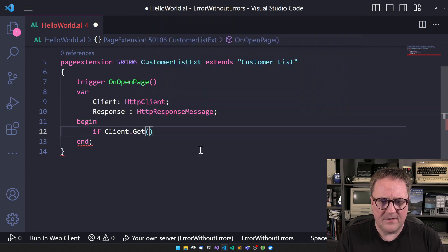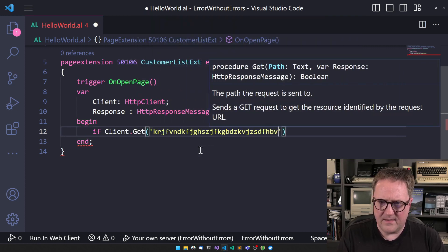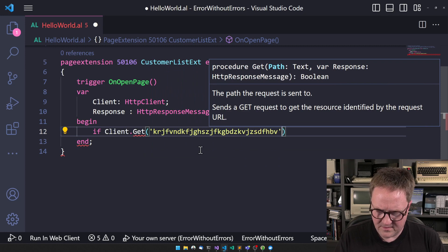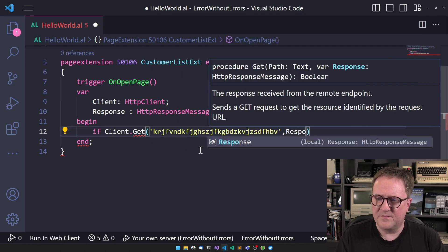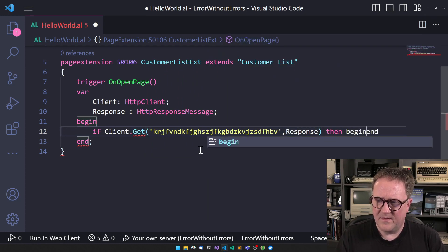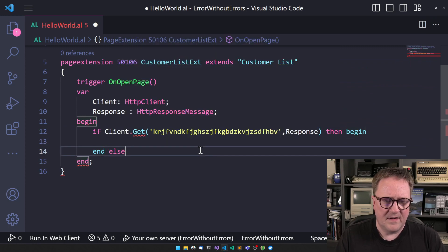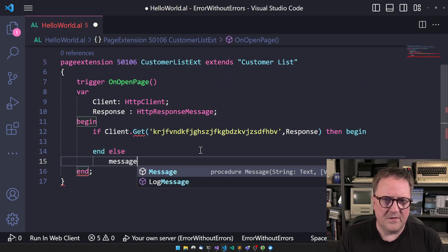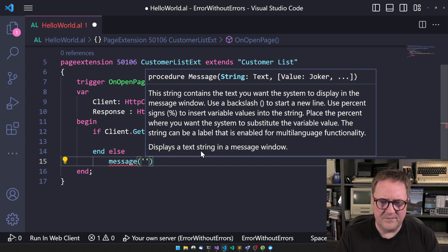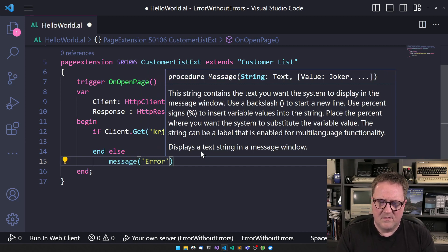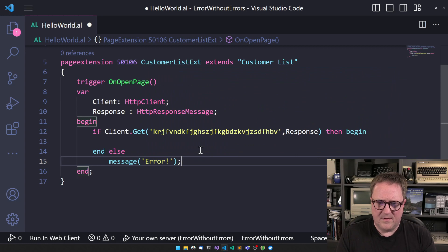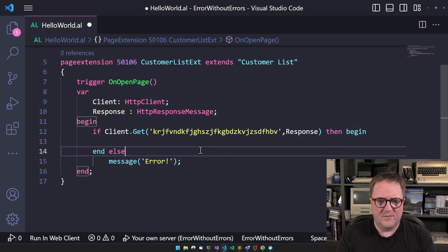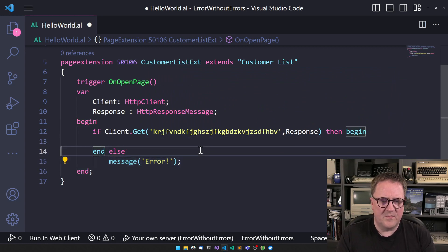And then we can do if client dot get and that's hopefully not a valid URL, comma response, then else since we are on open page, I will not do error. So just do messages.